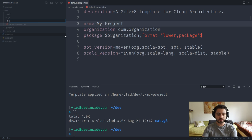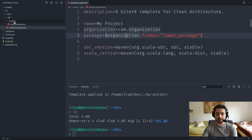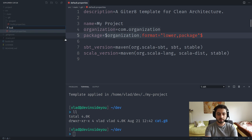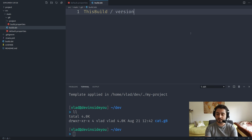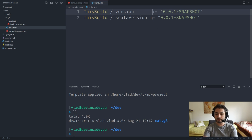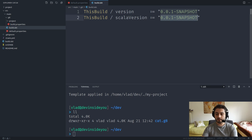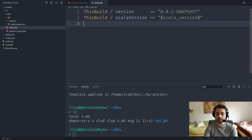Let's start creating an actual project. First, we'll create 'project/build.properties' inside the g8 folder and set 'sbt.version=$sbt_version$'. Then we'll create 'build.sbt'. Since this is going to be a multi-build, we want version and Scala version to be the same for all sub-projects. We'll set 'ThisBuild / version := "0.0.1-SNAPSHOT"' and 'ThisBuild / scalaVersion := "$scalaVersion$"'.